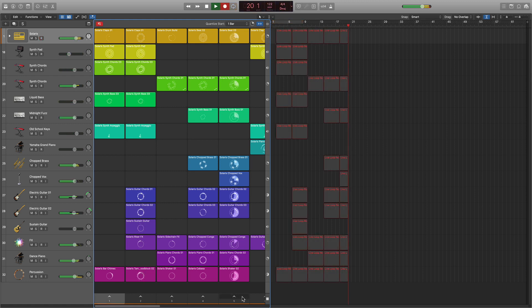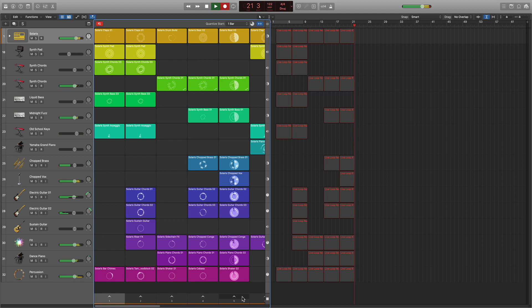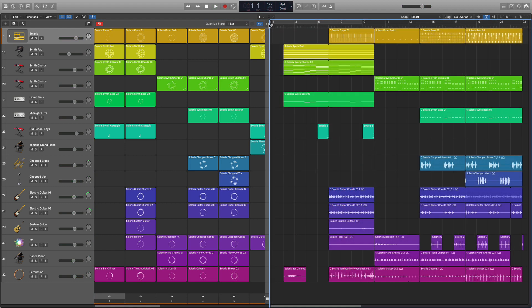Now, if you still like building out arrangements in the tracks area, don't worry, it's still there. You can even record Live Loops arrangements directly into the tracks area.